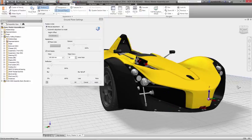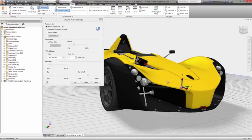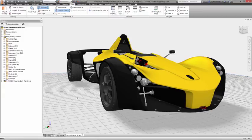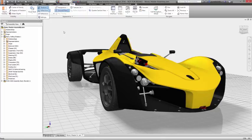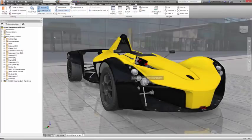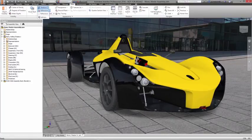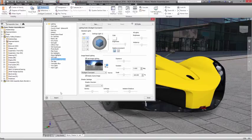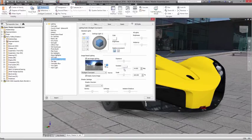Inventor also includes a realistic visual style that uses image-based lighting environments and ray tracing, so you can create photorealistic renderings of your design. Using IBL environments, you can place your product in real-world settings, adding another level of realism to your visualization. These environments can be further customized with full control over the intensity and direction of the light source and shadows produced.